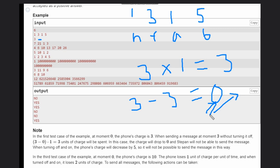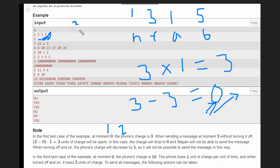Another option: we could switch off the phone at second one or two and directly turn it on at three seconds. But that would cost b=5 units of energy, and we only have three — so it's still not possible to send this message.